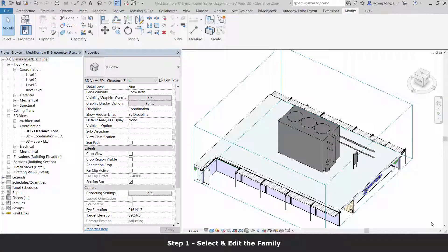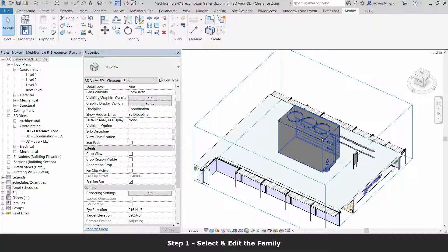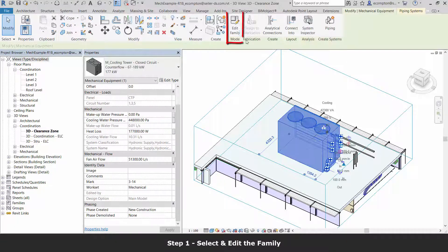Let's go to our Revit project, select our family, and then click the Edit Family button from the ribbon.